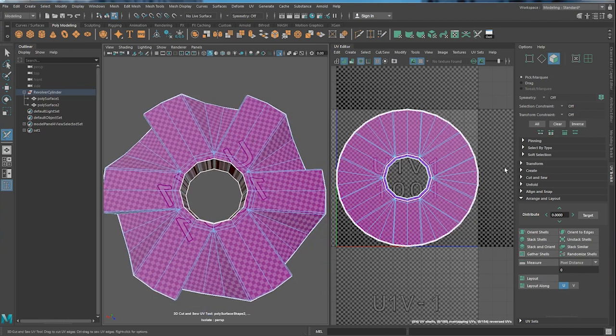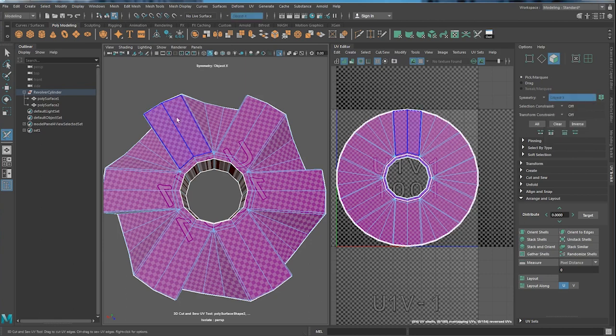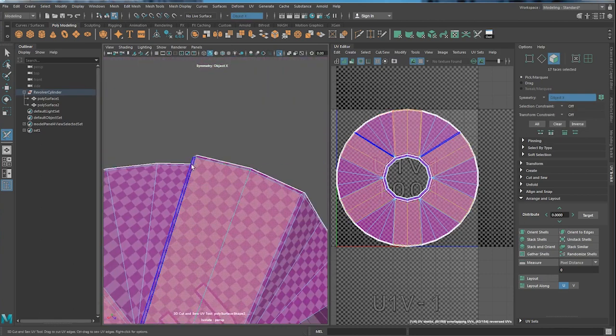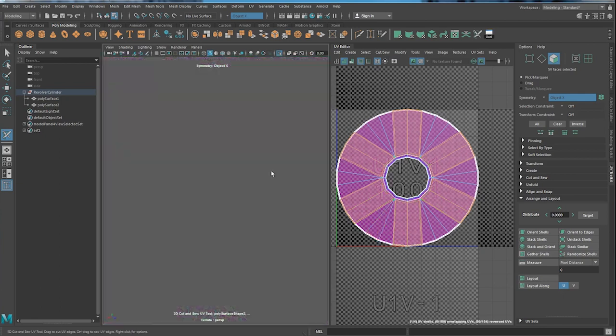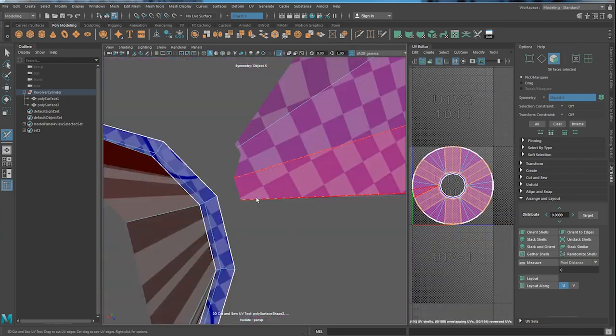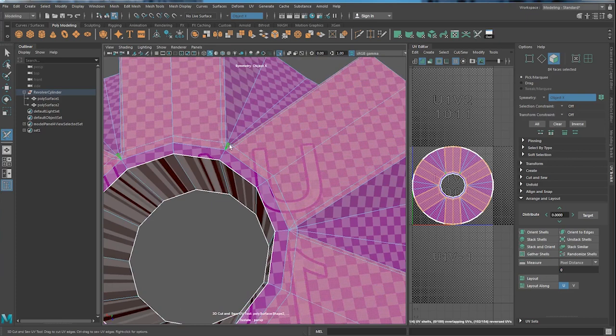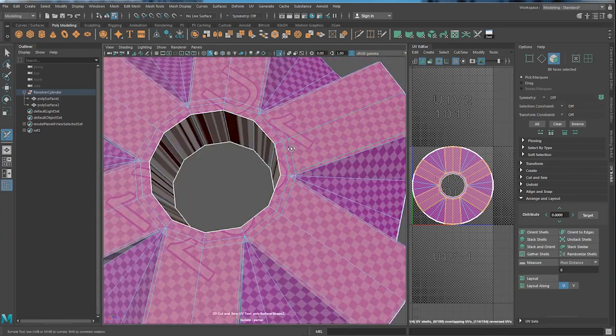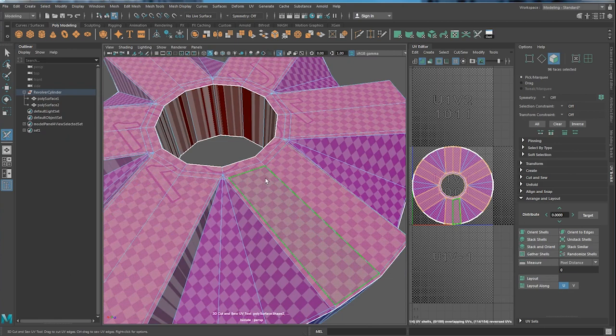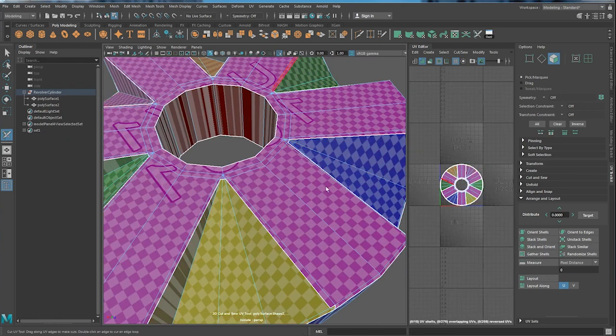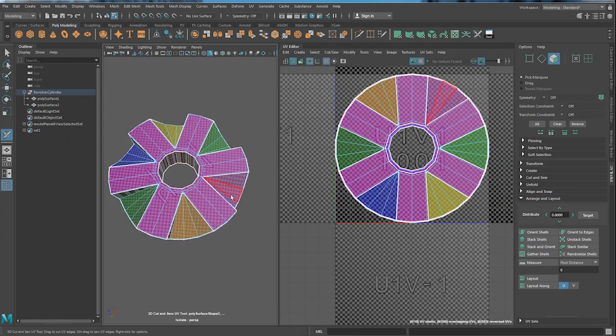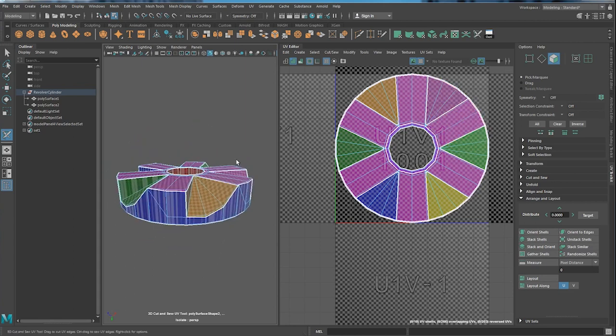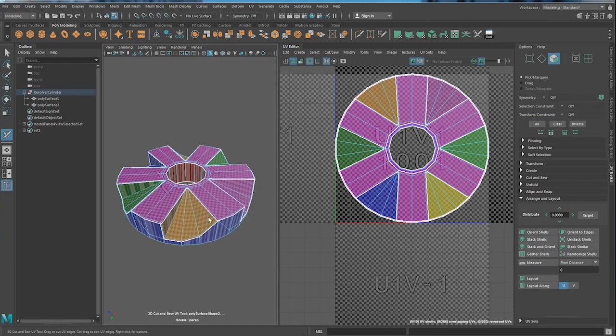And to save some time, you can actually turn on the symmetry. Let's say we can turn on X. So basically, once you cut the one on top and the one on the side, these triangles are automatically being cut into different shells too.